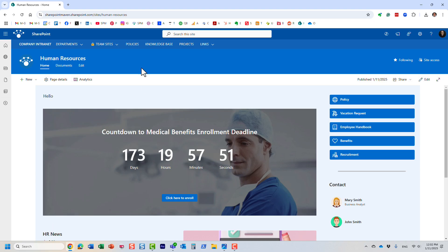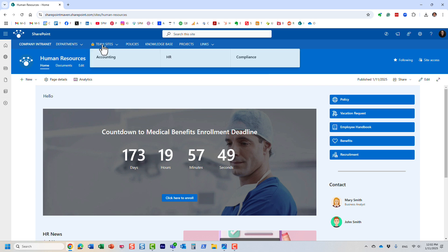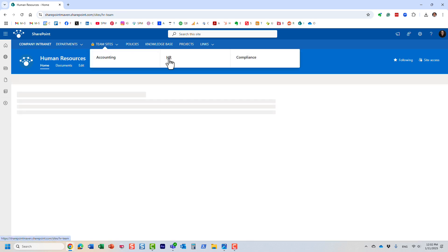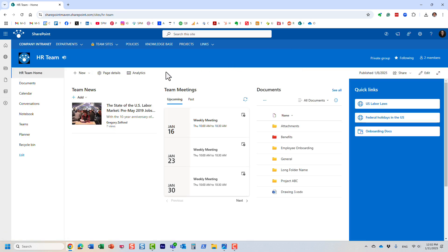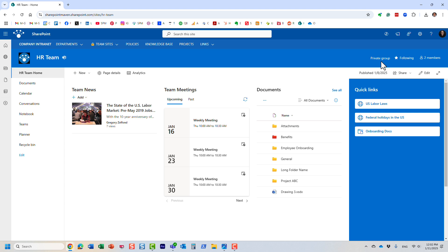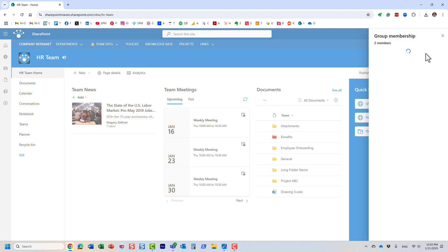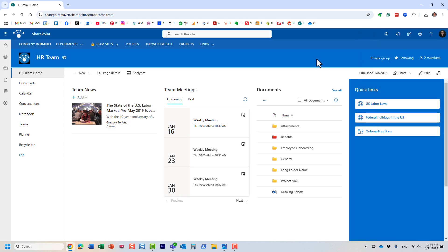I'm going to navigate to one of my other sites. This happens to be an HR team site, a private restricted site for the HR team. As you can see, it's obviously a SharePoint site, but it tells you here it's a group. This means the site is not just a standalone SharePoint site—it's connected to a Microsoft 365 group.